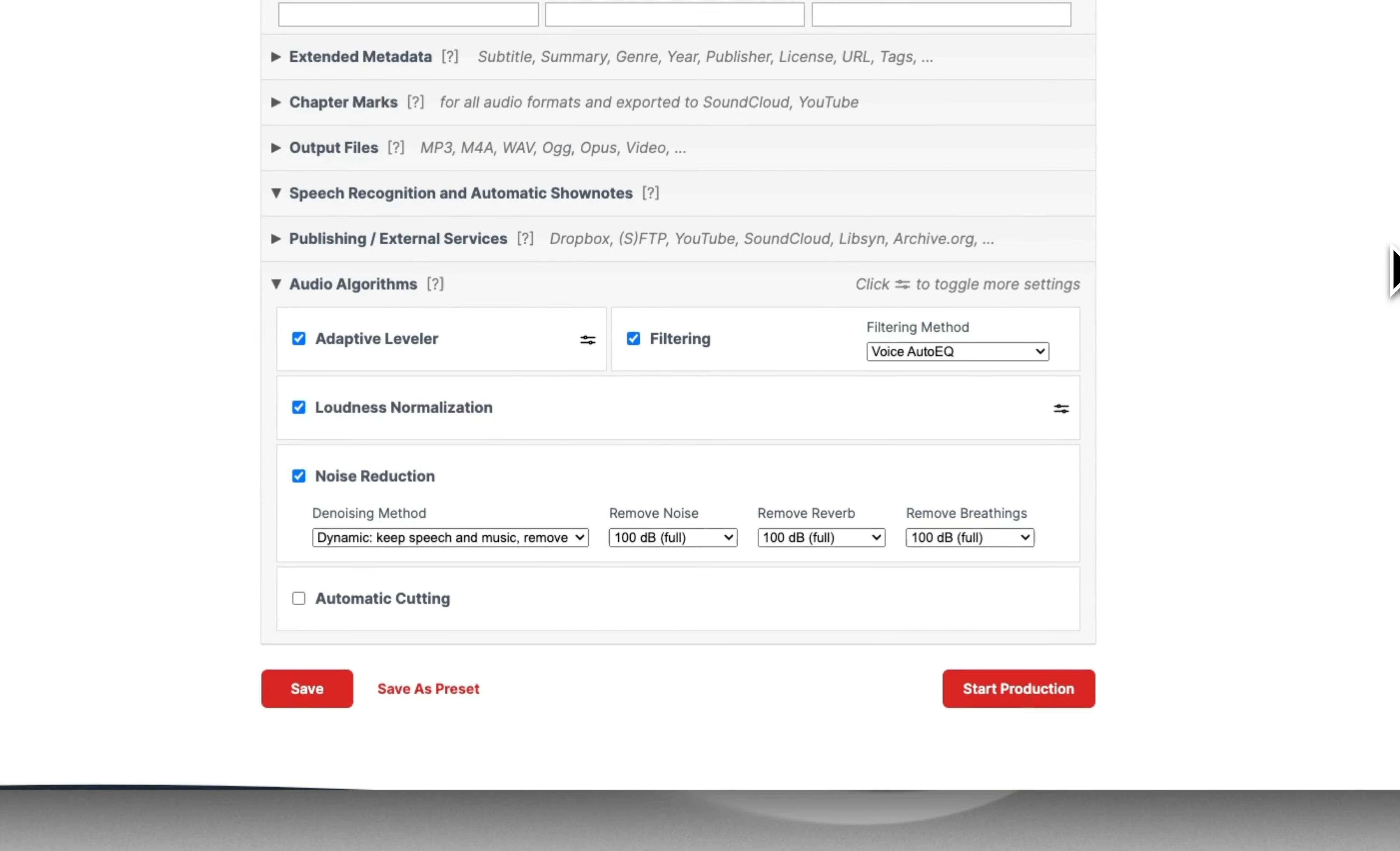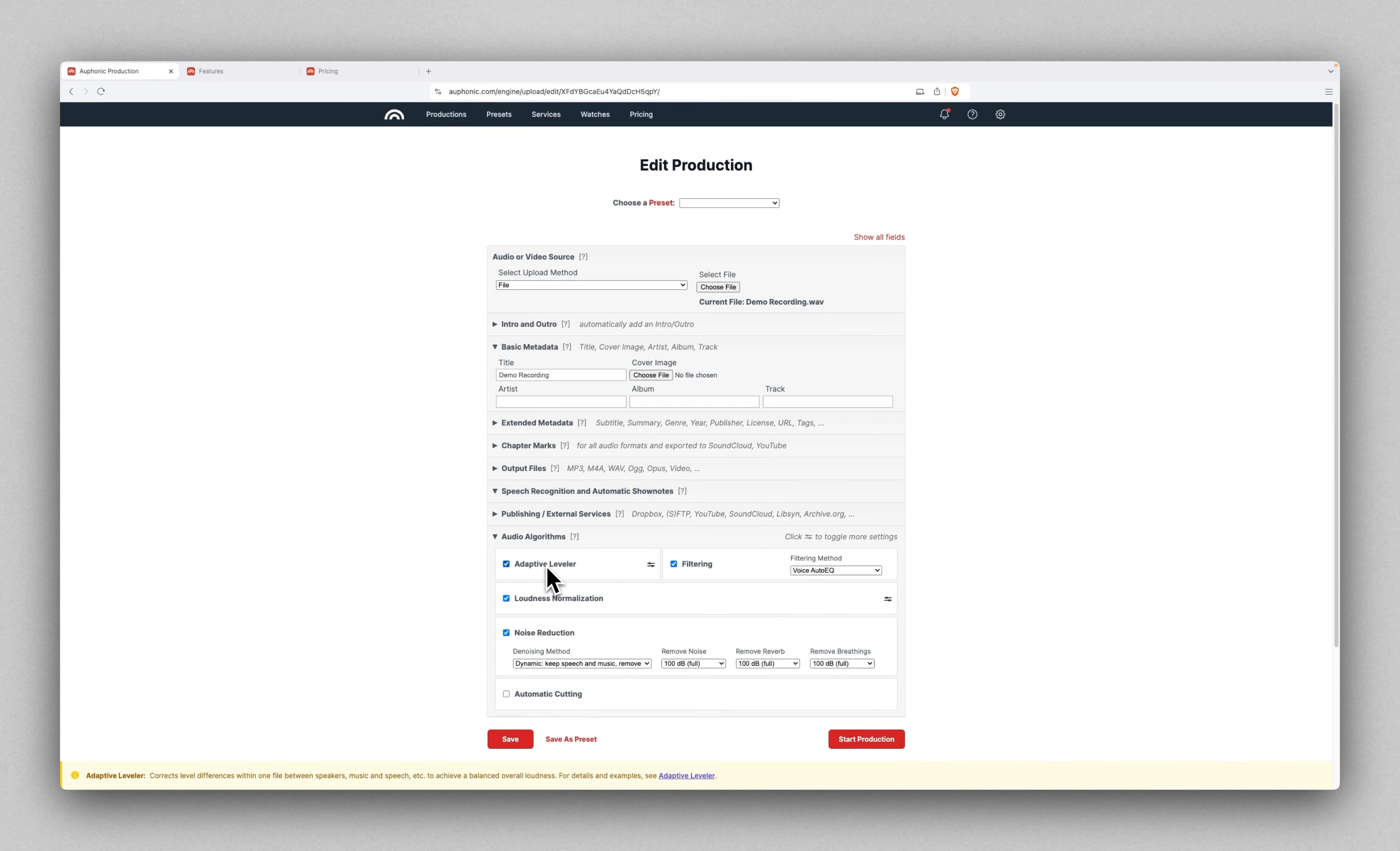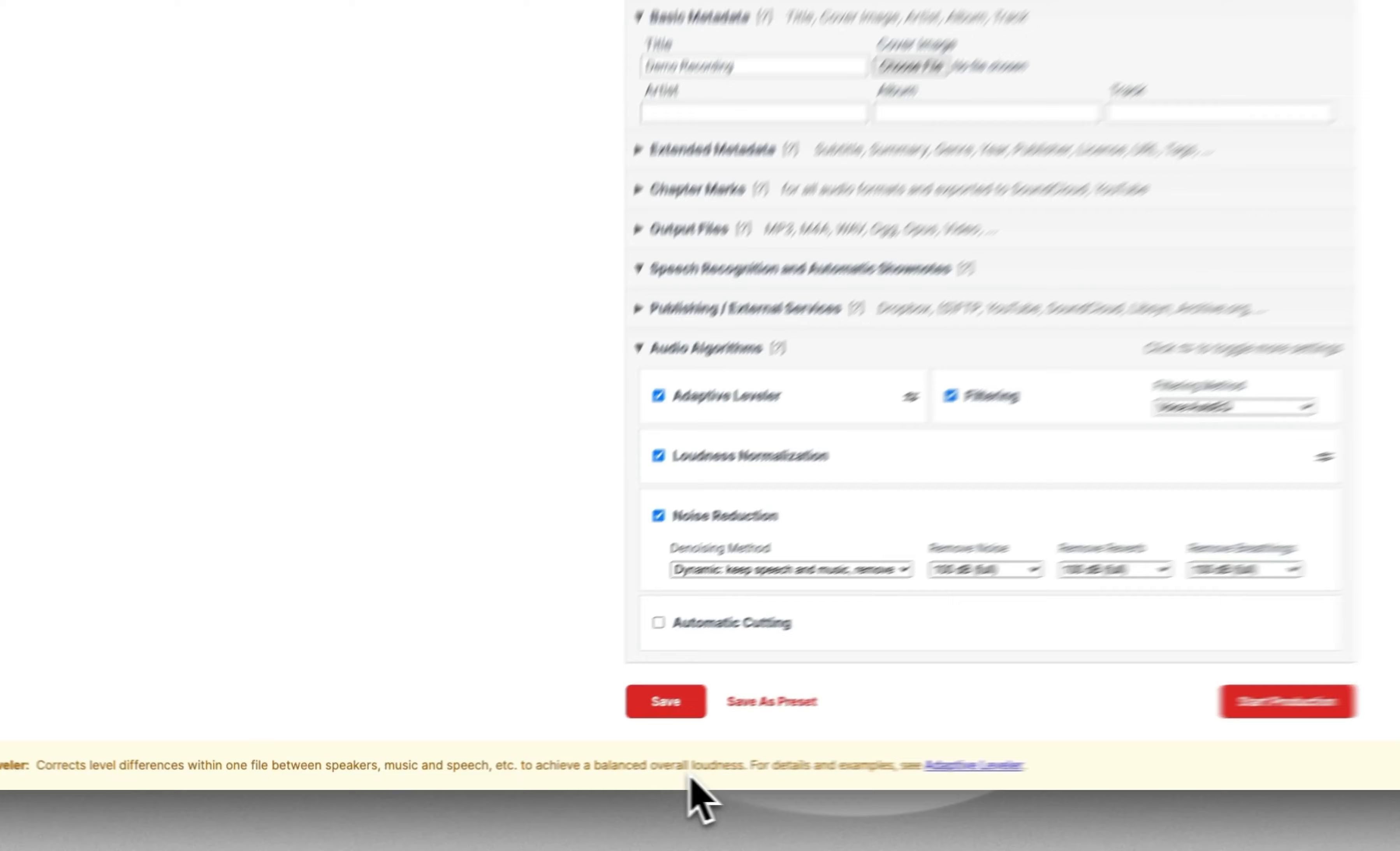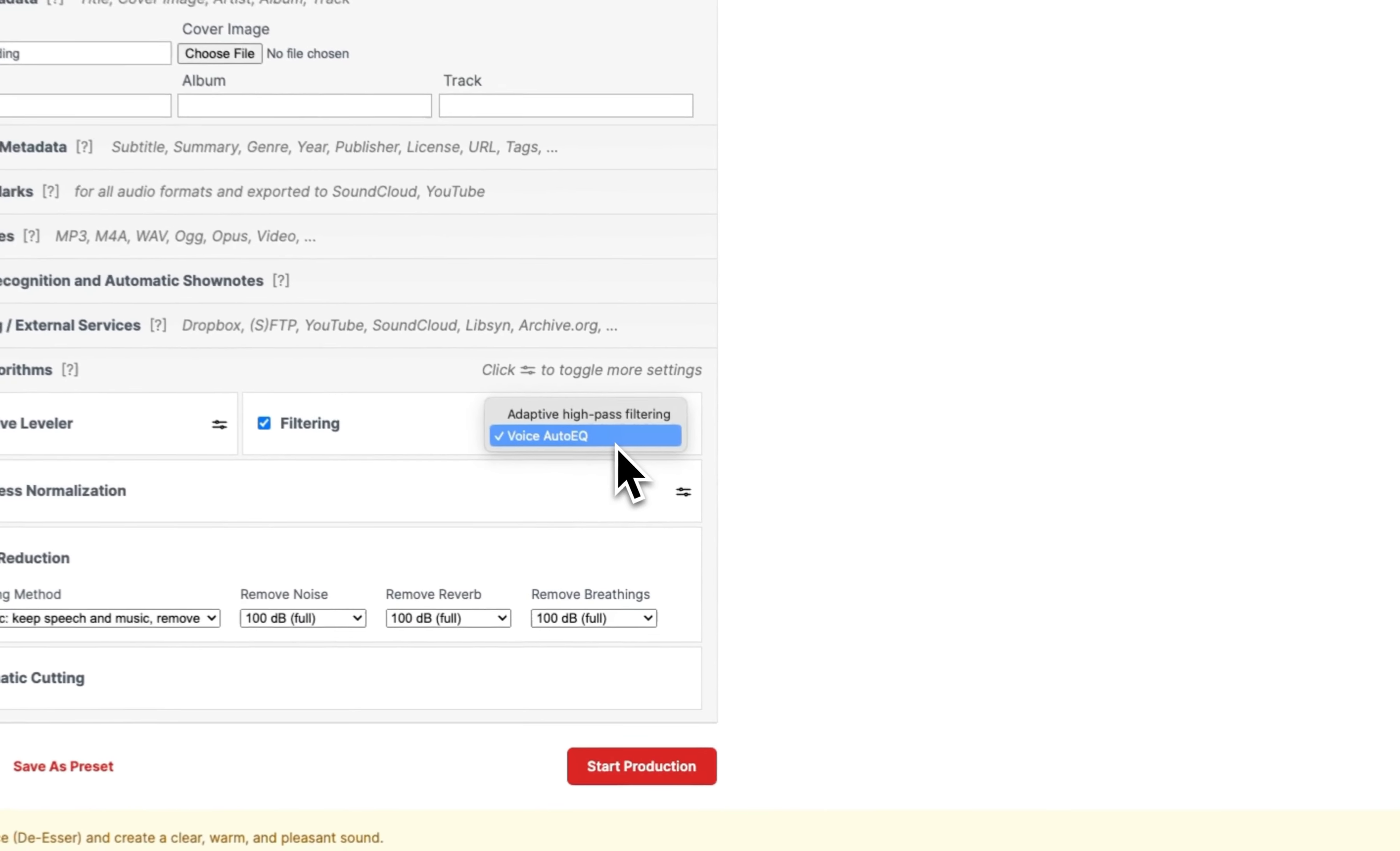This is where you can actually edit what you want on, what you want off, and then you can fine-tune some things. What we're really looking at is their audio algorithms. They have an adaptive leveler, which essentially tells you it corrects level differences within one file between speakers, music, and speech to achieve a balanced overall loudness. So it's analyzing everything in your file, making everything the correct levels of volume that it needs to be. You'll probably always want that on.